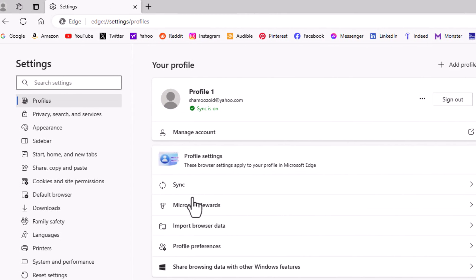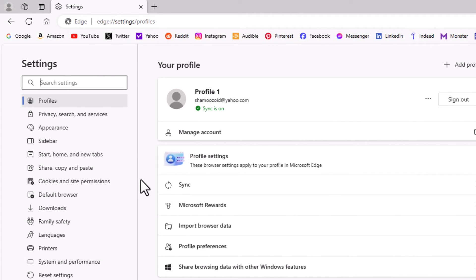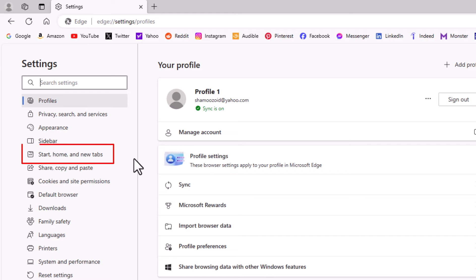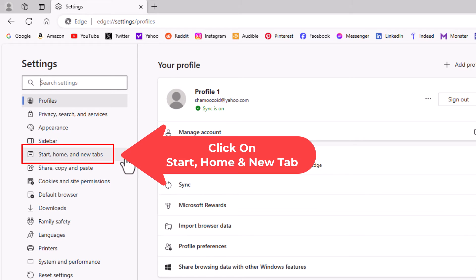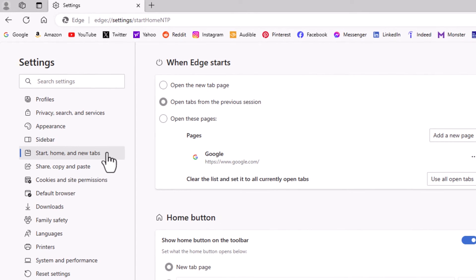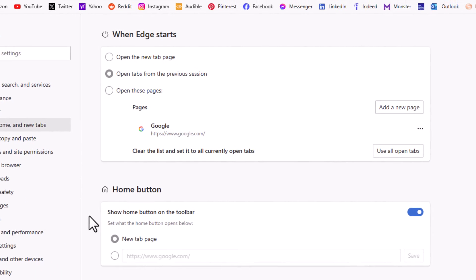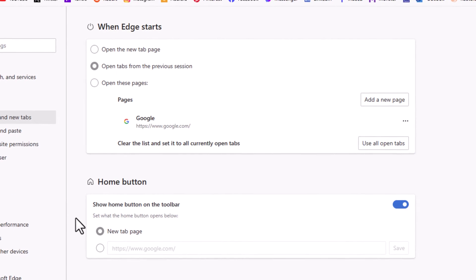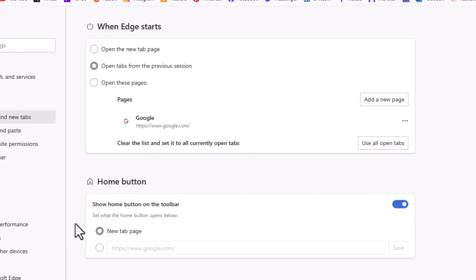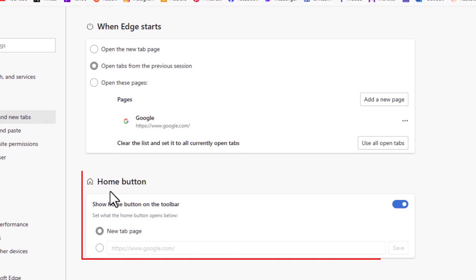Now in the pane on the left hand side, you want to click on Start, Home and New Tabs. And then right down here towards the center pane, you can see it says Home Button.